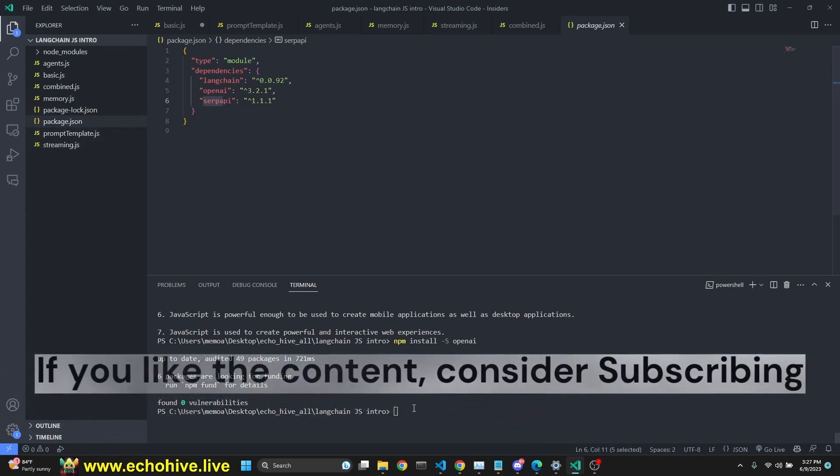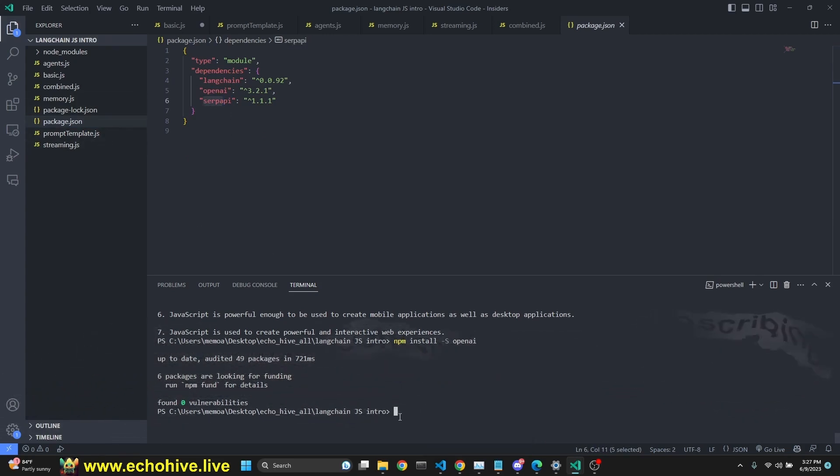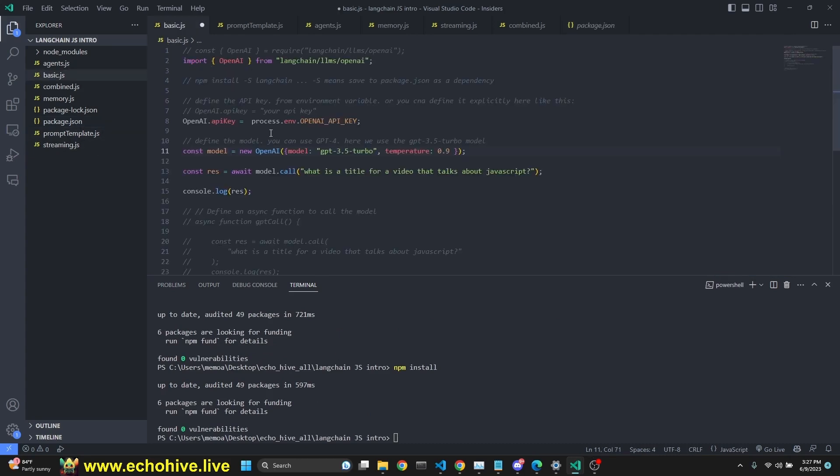When you install with dash s, then you can actually just do npm install. And npm install should install from the package.json, all the requirements.